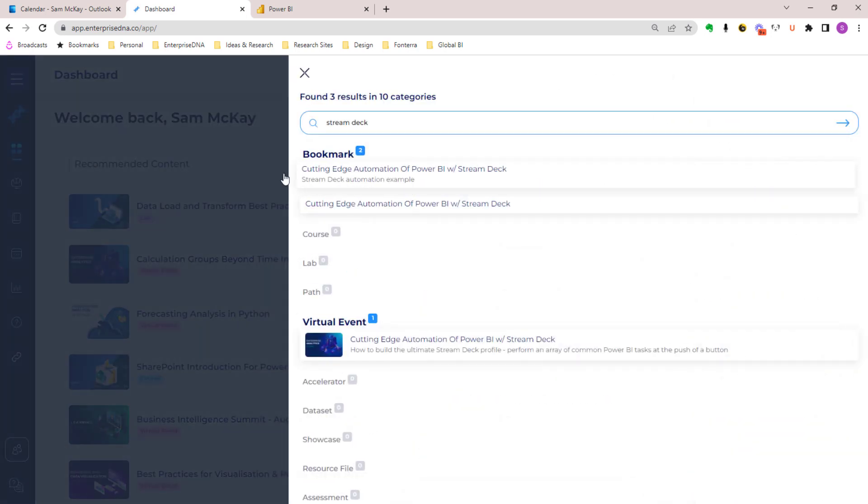You can be anywhere in here and search for Stream Deck, and you see that that particular bookmark is now saved in the search functionality for you.